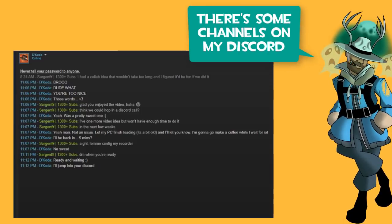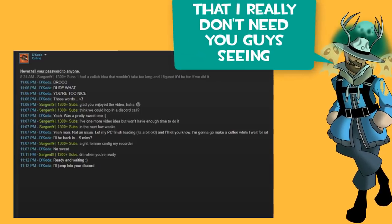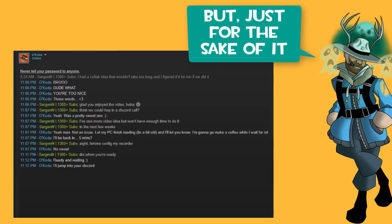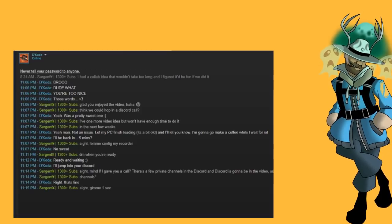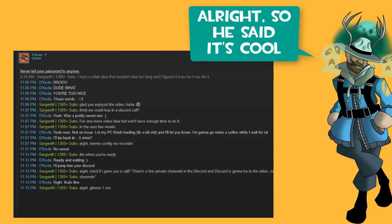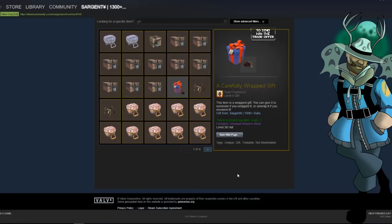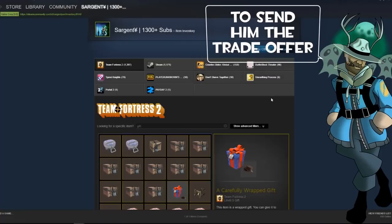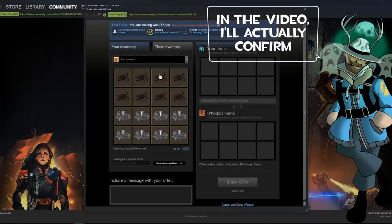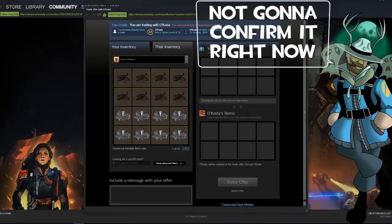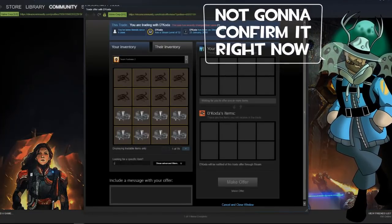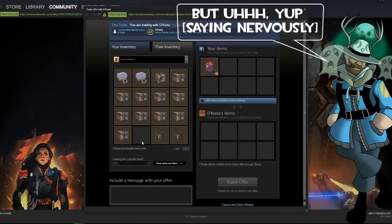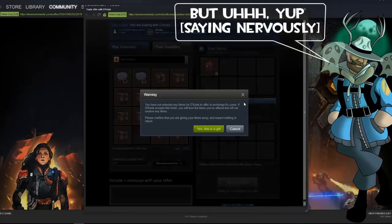I'm going to ask him if we can get into a call. There's some channels on my Discord that I really don't need you guys seeing, but just for the sake of it, let me ask him if I can give him a call. Alright, so he said it's cool. I'm going to take this point to send him the trade offer. In the video, I'll actually confirm it. I'm not going to confirm it right now.